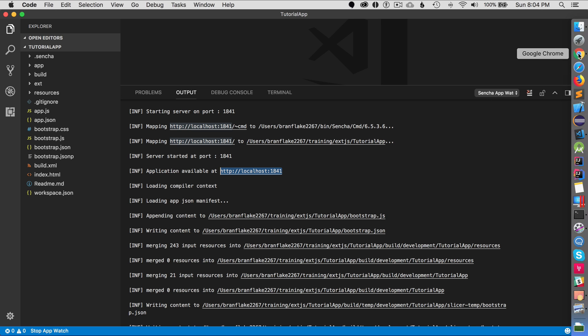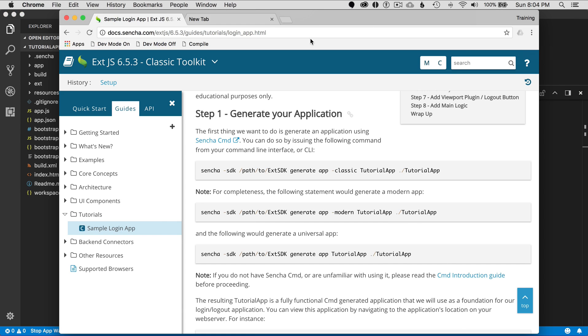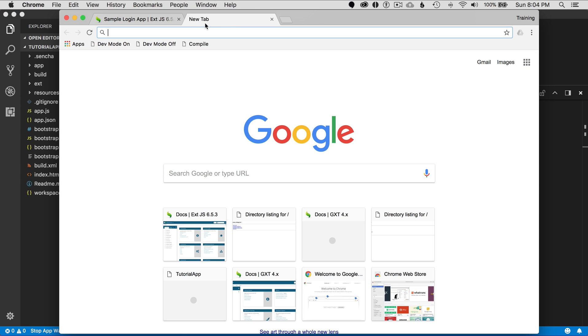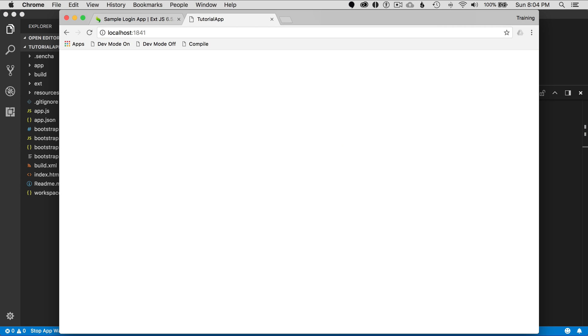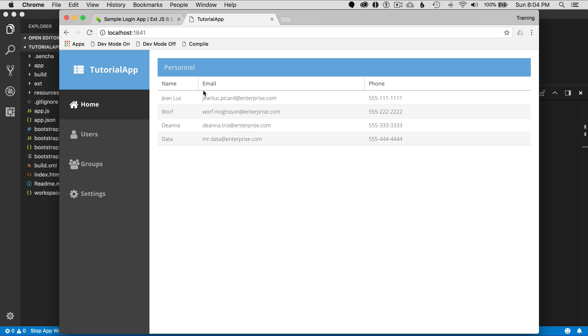I'm going to open up Chrome and go to a new tab and paste in the URL it gave me, and there it is. There's the application. That's fantastic. That was really easy to start up and bootstrap, and I can start to debug this.